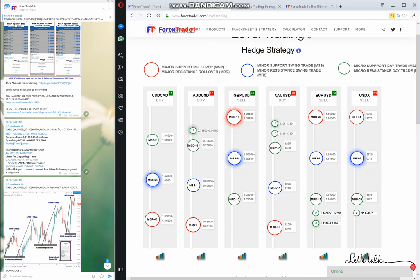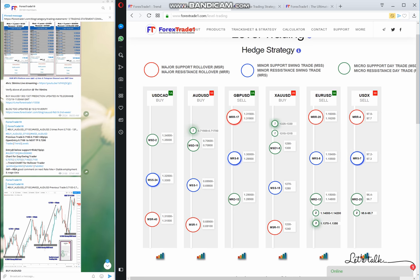We have categorized levels into three categories: major, minor, and micro. For sell signals you have resistance levels, and for buy signals you have support levels. The red color indicates major support or resistance for rollover traders. The blue color indicates minor support or resistance levels for swing traders trading one week to one month. The green color indicates micro support or resistance for day traders.